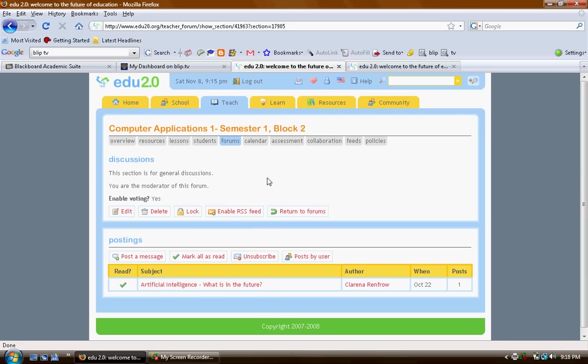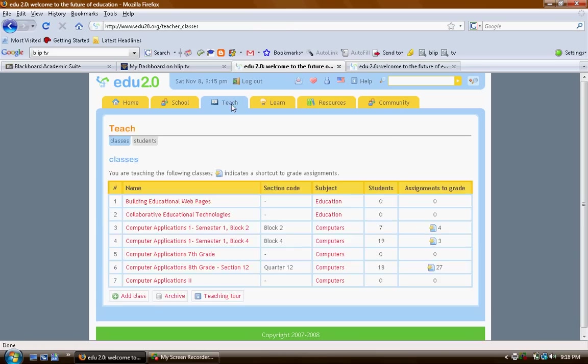So very briefly, you can upload all kinds of materials here. You can put in video, you can link to YouTube articles, magazines, you can link to books, you can upload your own documents, you can write them right here. It's just amazing what you can put on this site.